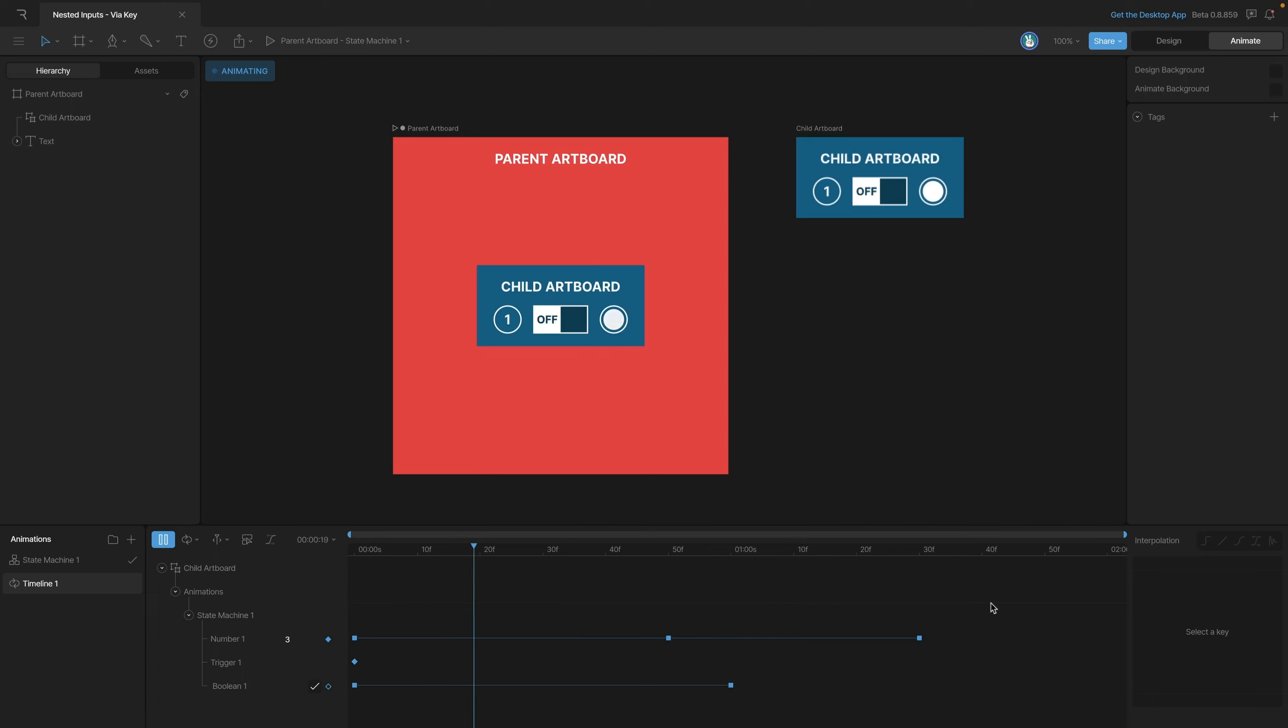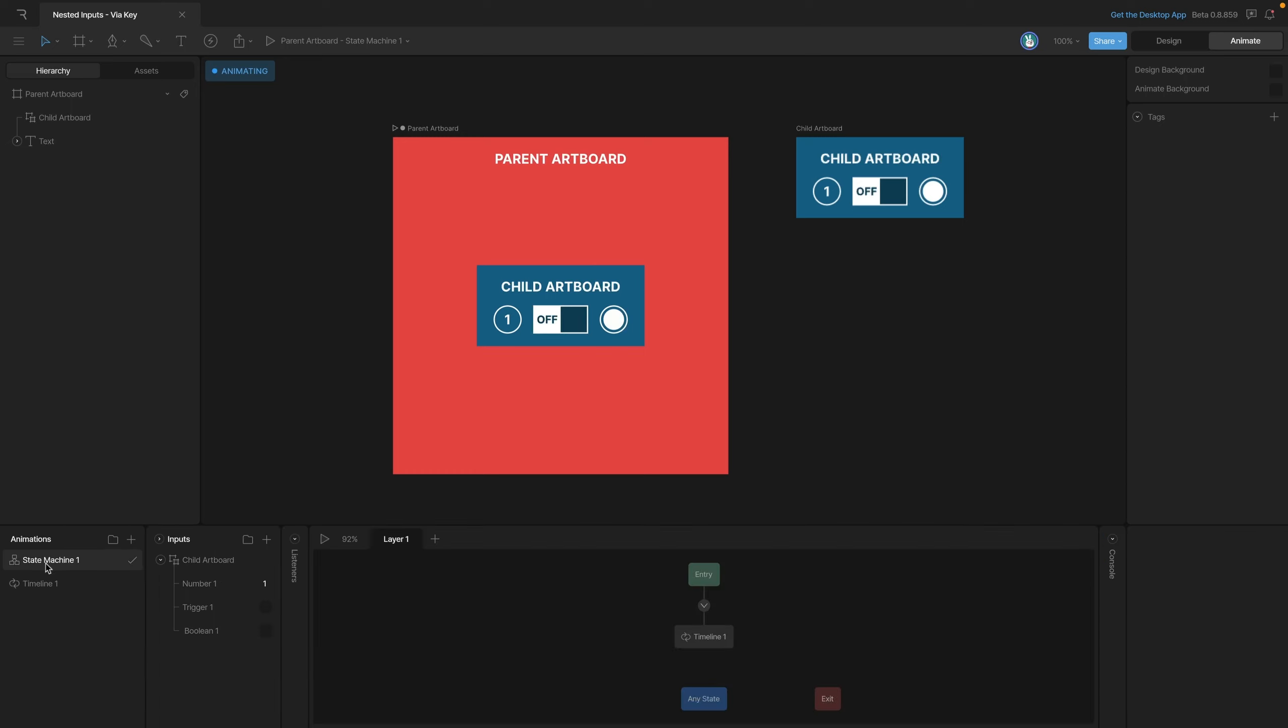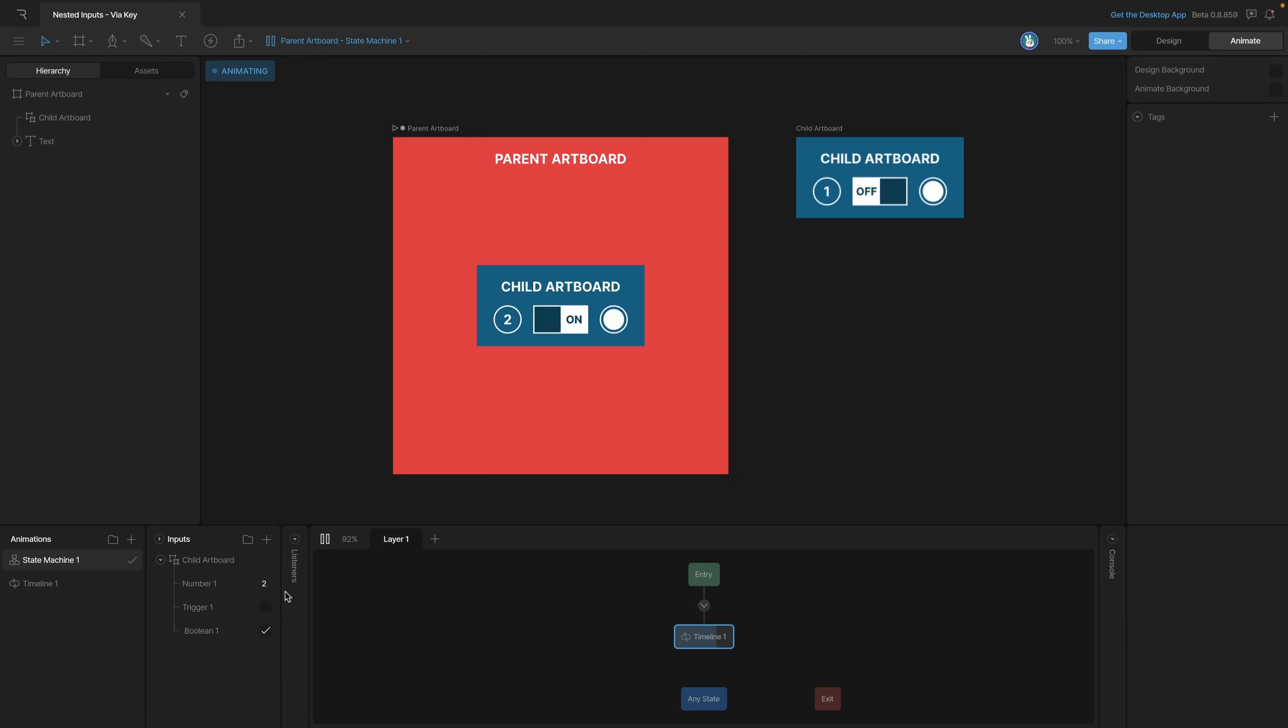If we play the animation one more time you'll see that all of our different things are working now - our boolean's working, our trigger's working, and now we have all the numbers working. If we go to the state machine and play it, we'll make sure that all of these are translating over there as well. Once again, if we go to the inputs panel you'll see that all of our inputs are changing.